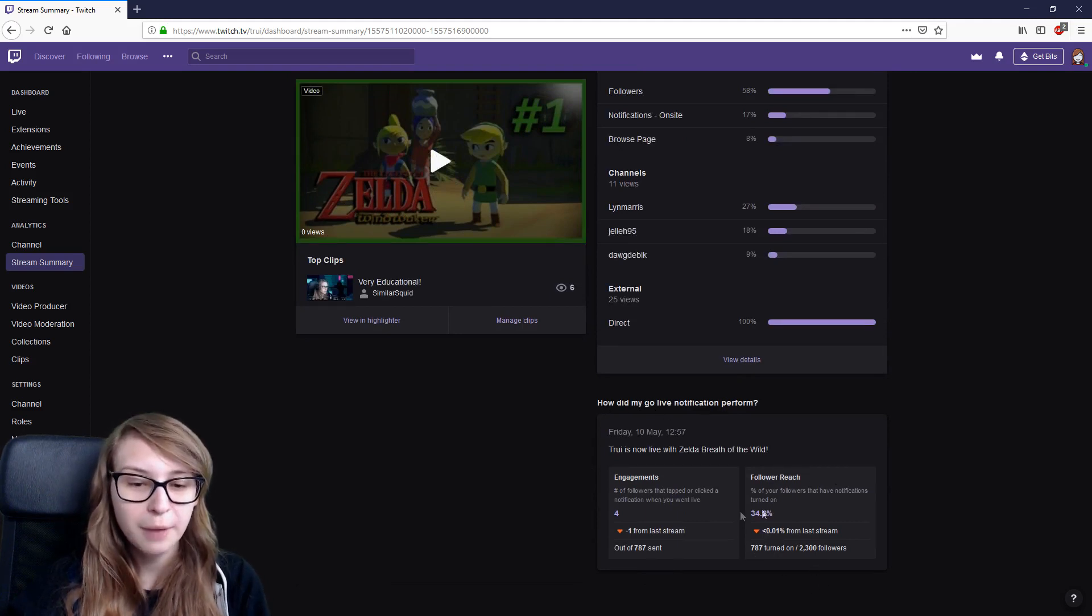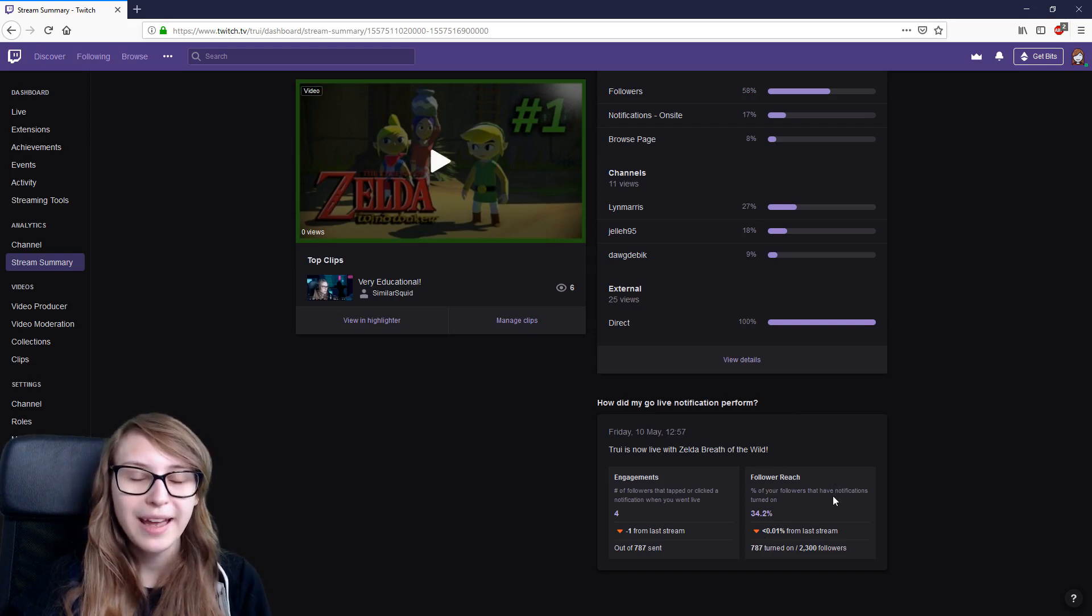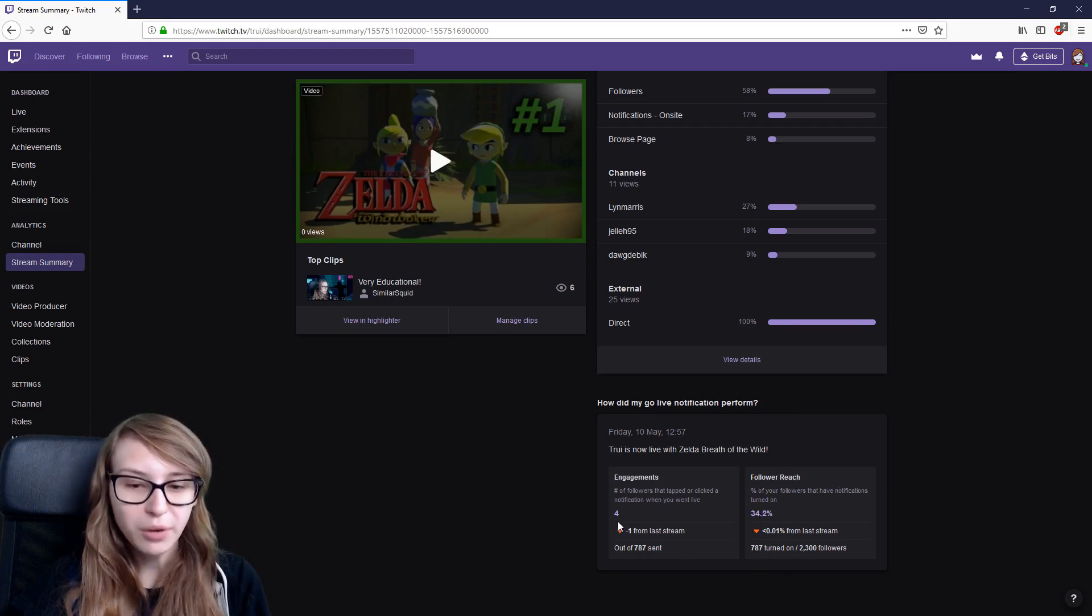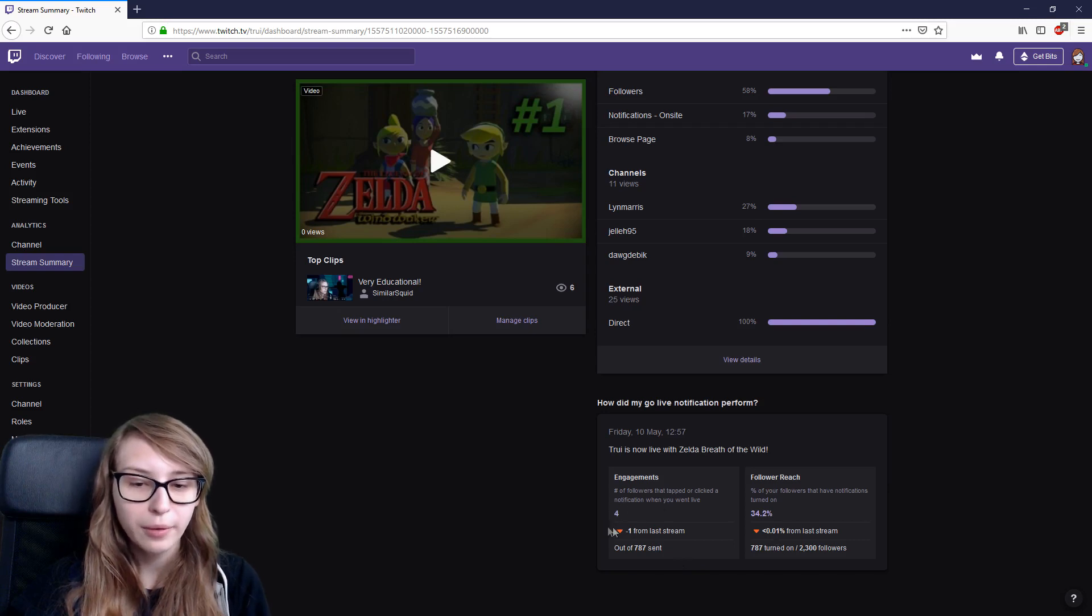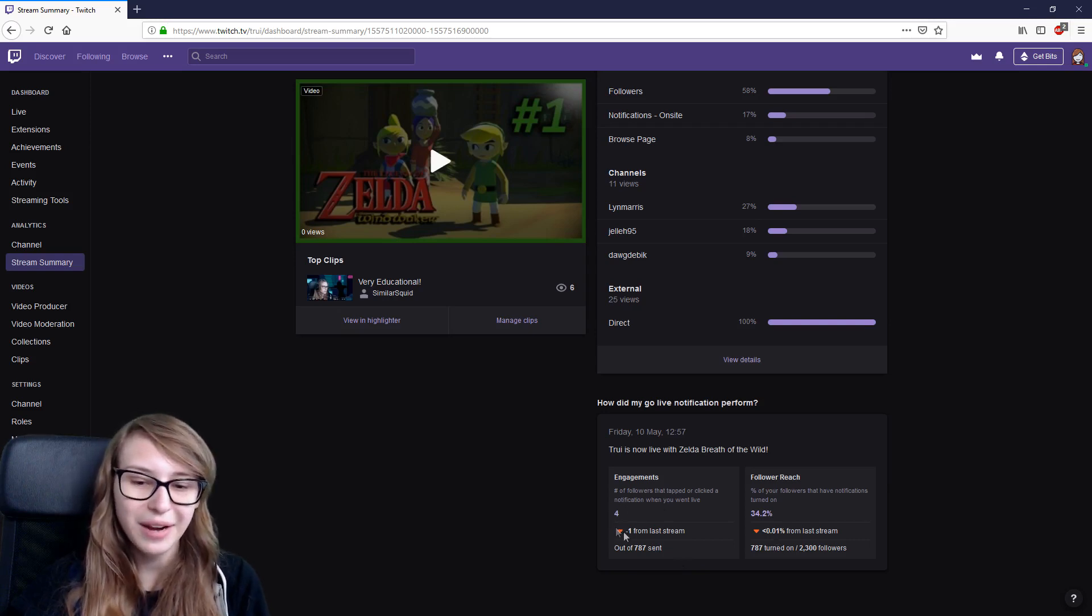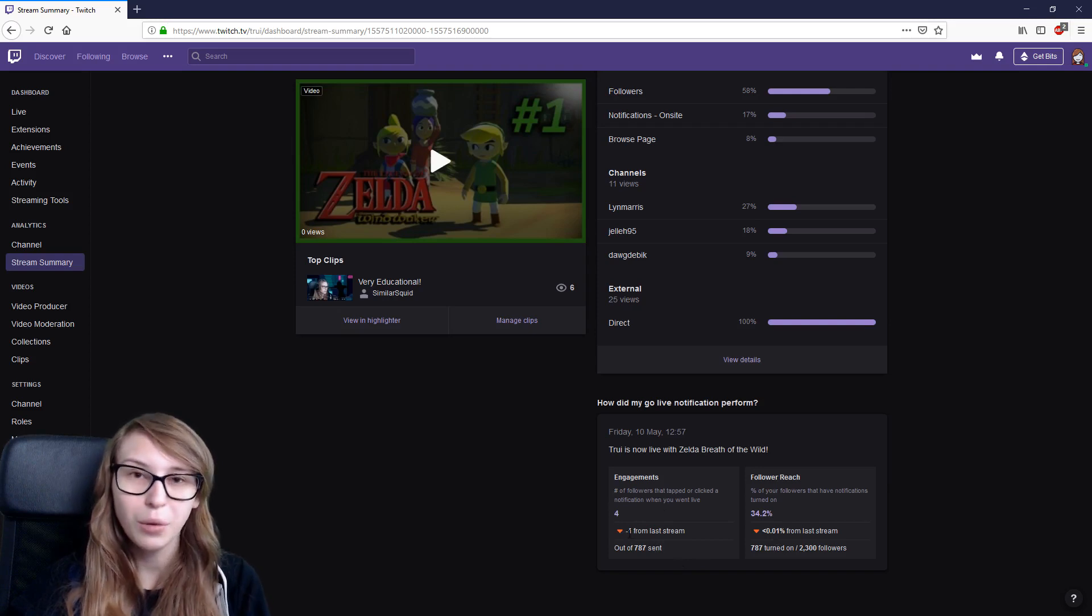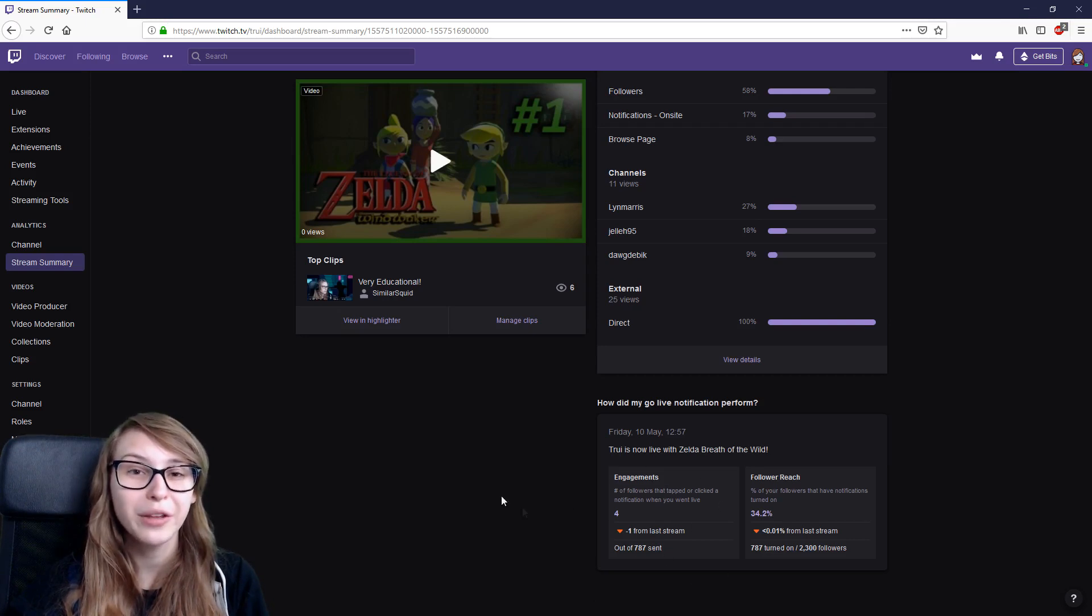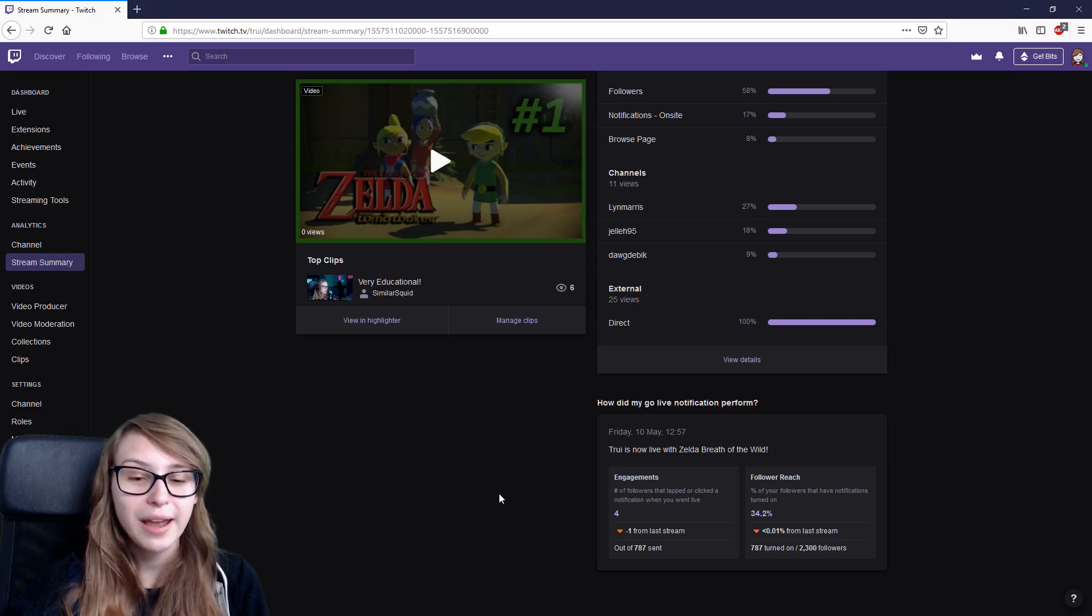You can see how many people have turned on the bell icon. For me that is 34%. You can see that four people have clicked on a message, which is not that great. And apparently one less than the stream before. So you can try out different kinds of messages and see how much engagement you get on those.